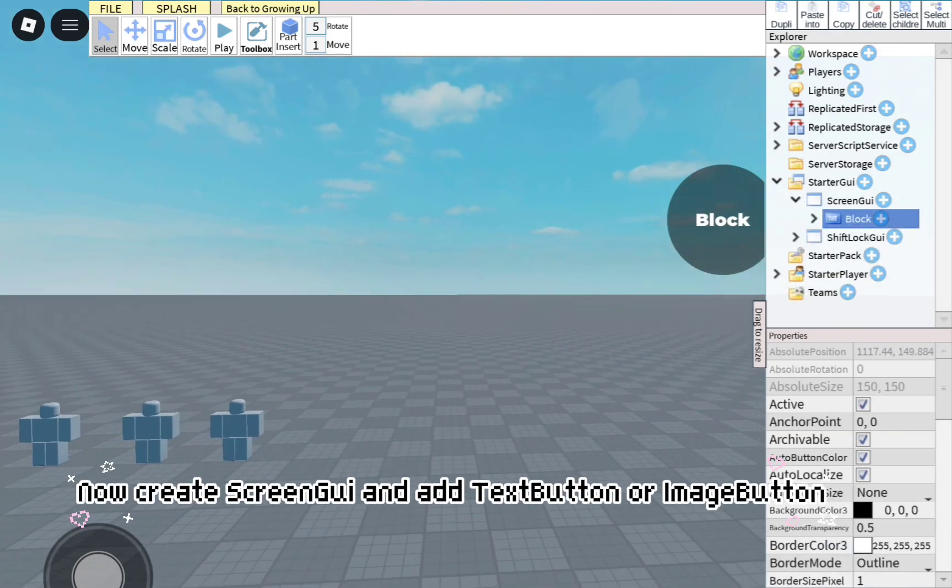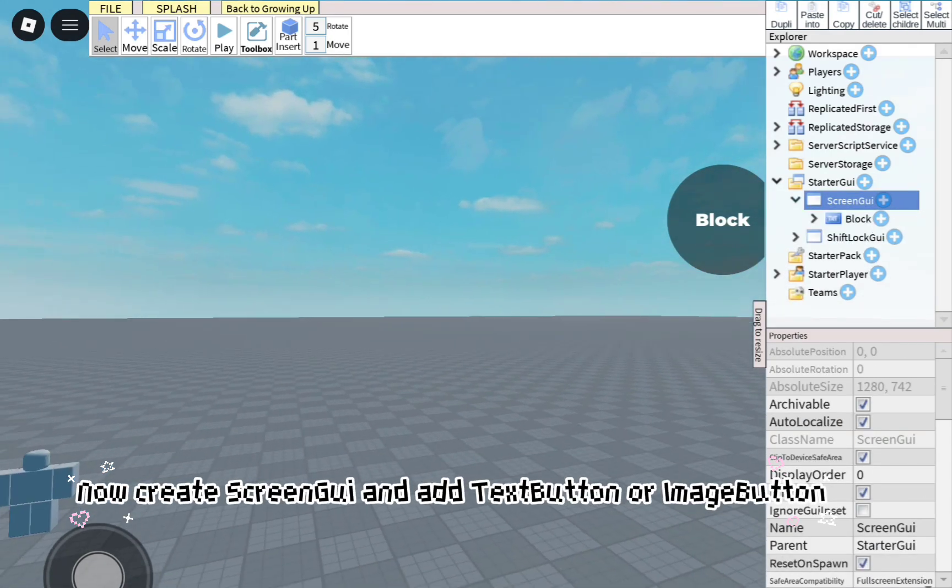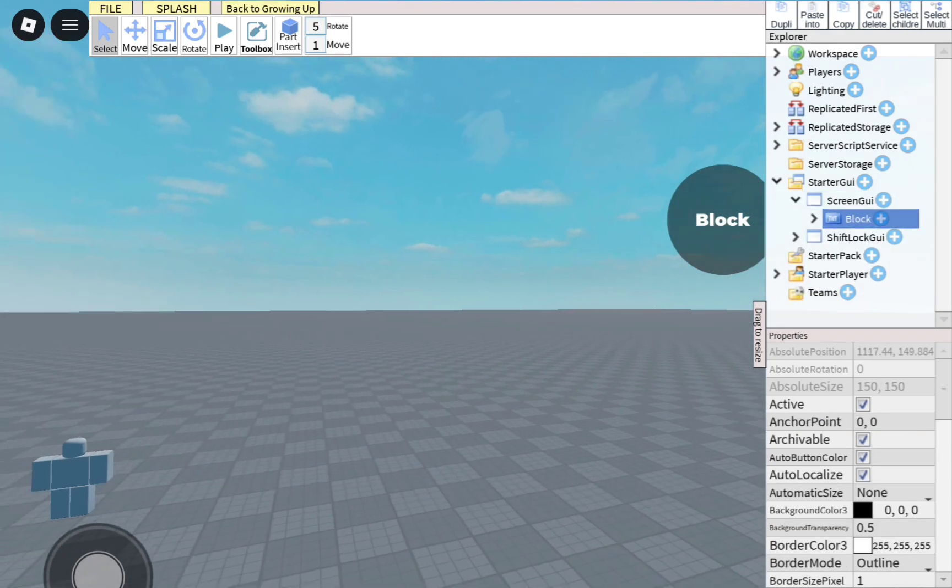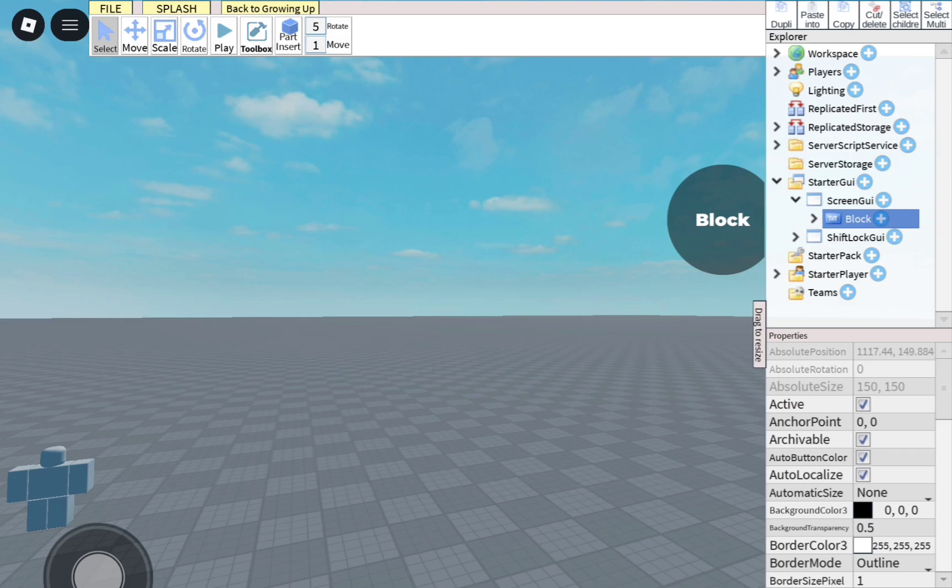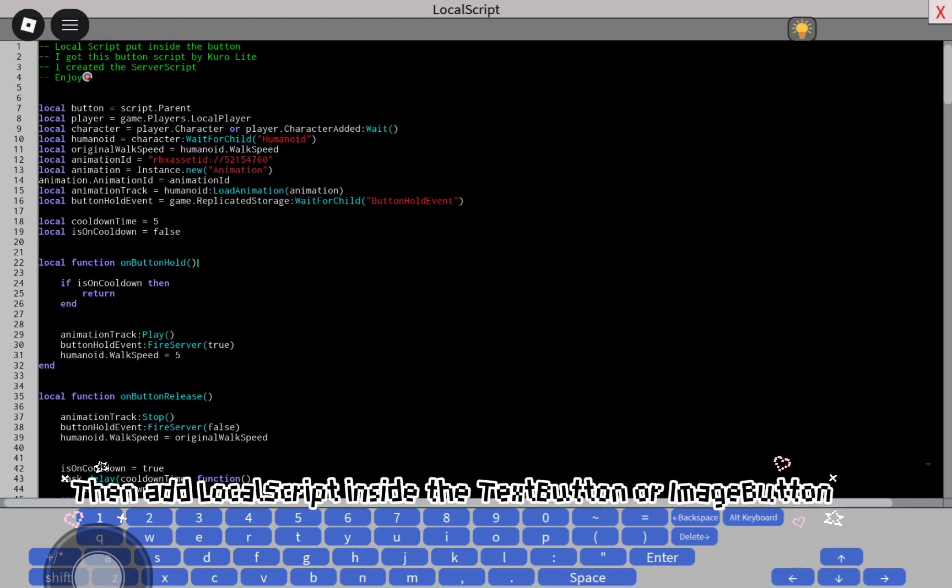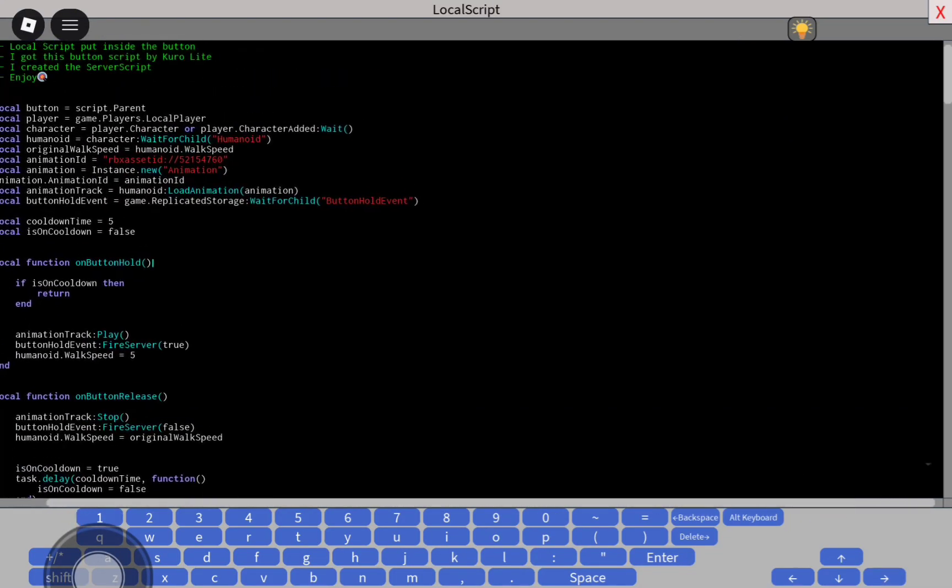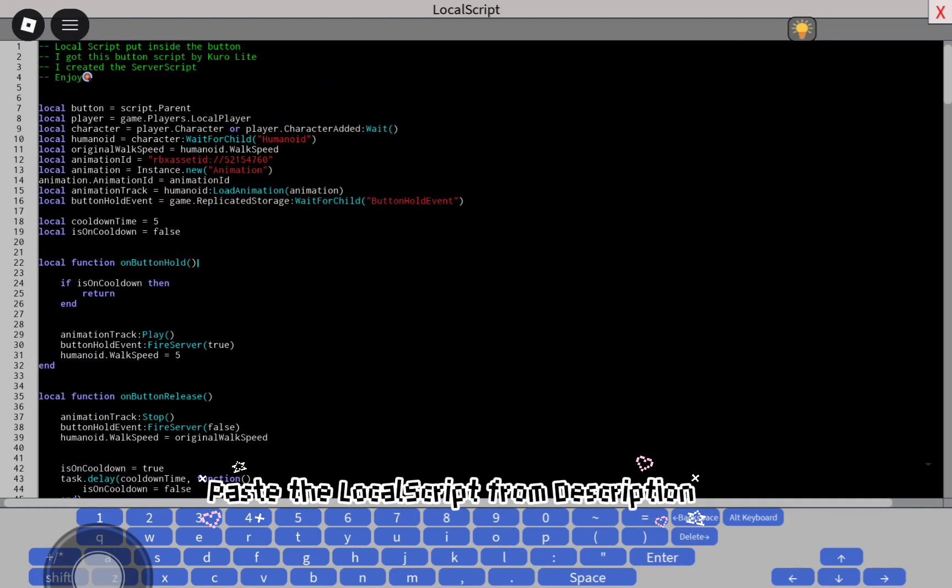Now create a ScreenGui and add a TextButton or ImageButton. Then add a LocalScript inside the TextButton or ImageButton. Paste the LocalScript from the description.